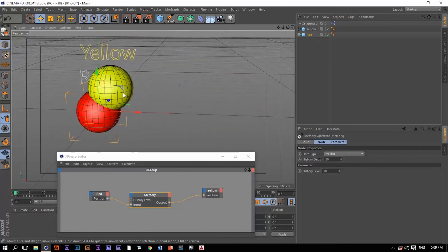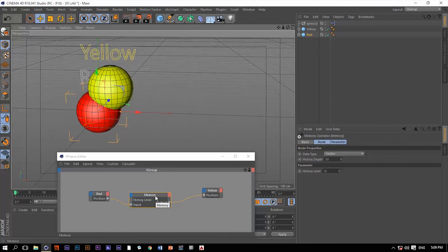So this is a great example of the memory node and what it does. Thank you so much for watching and I'll see you in the next one.